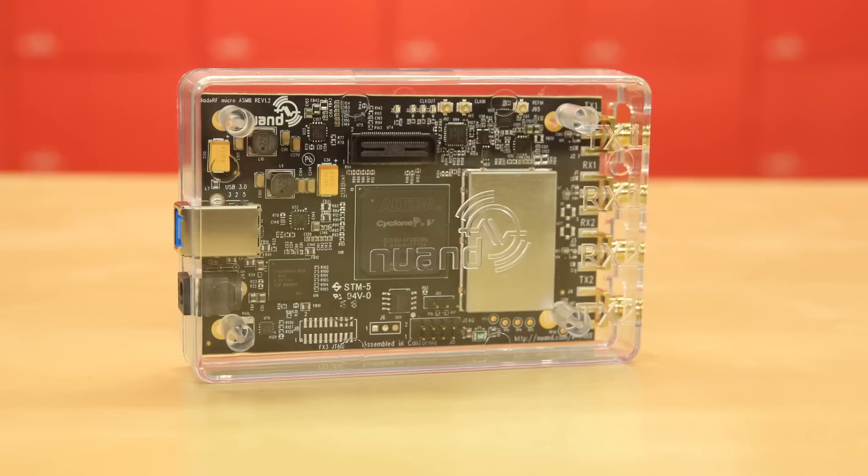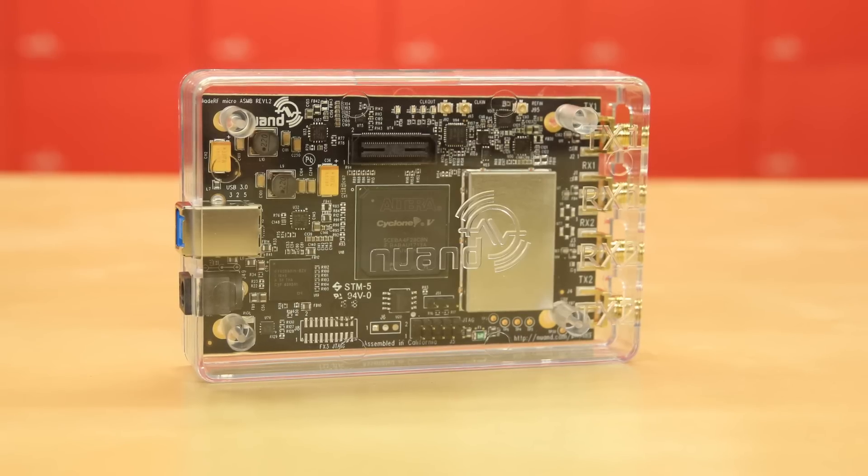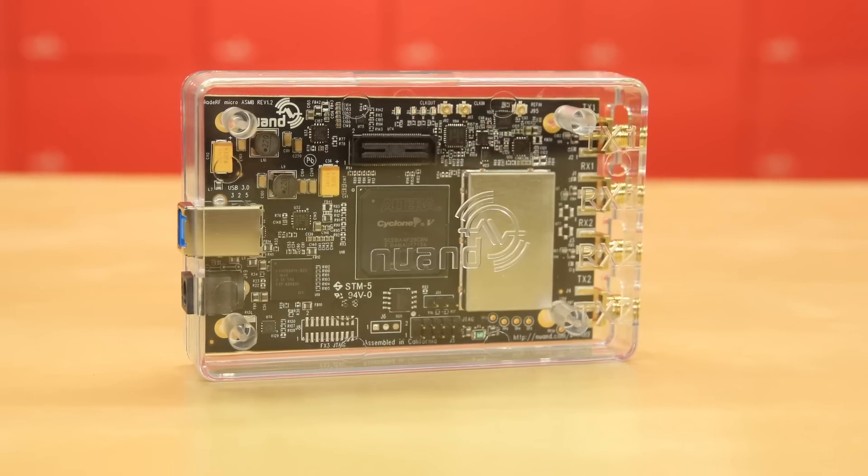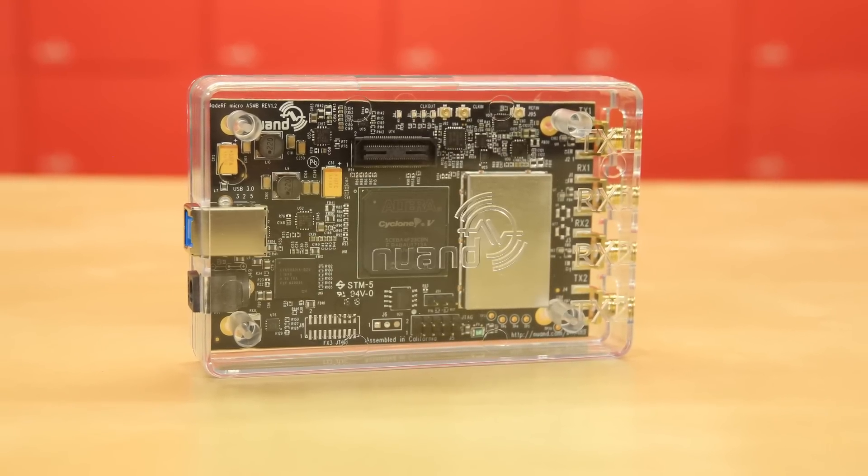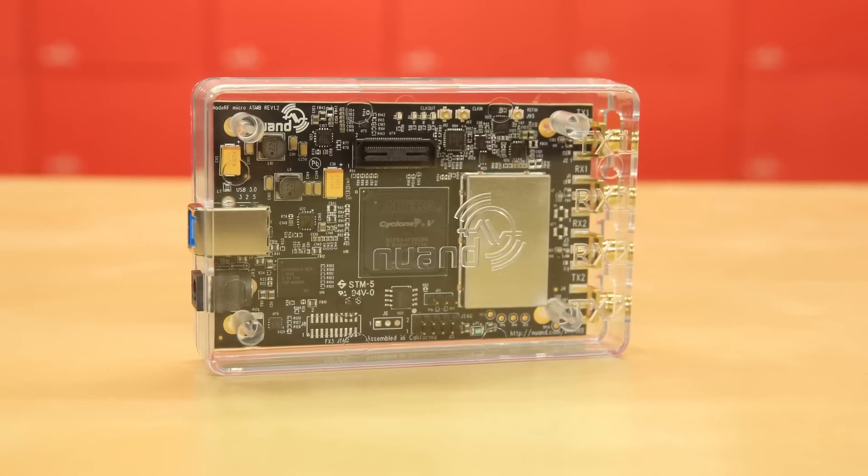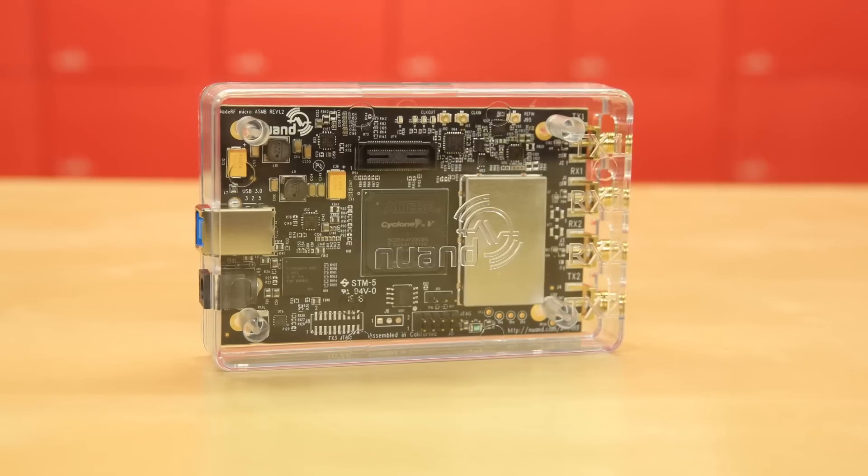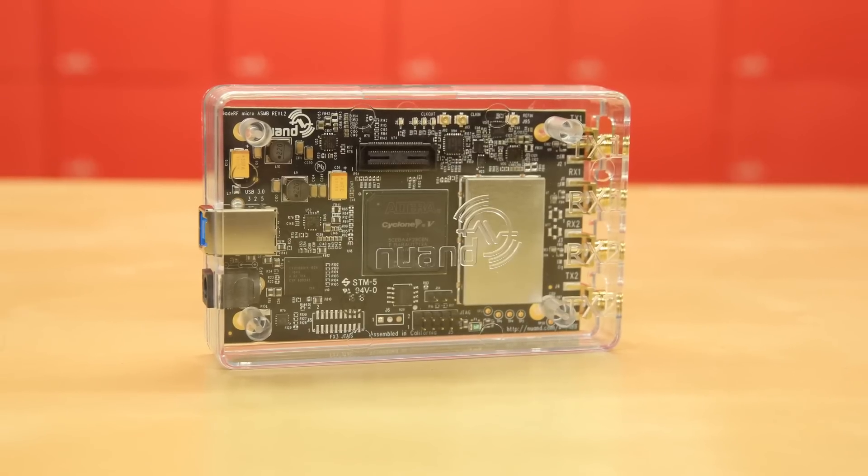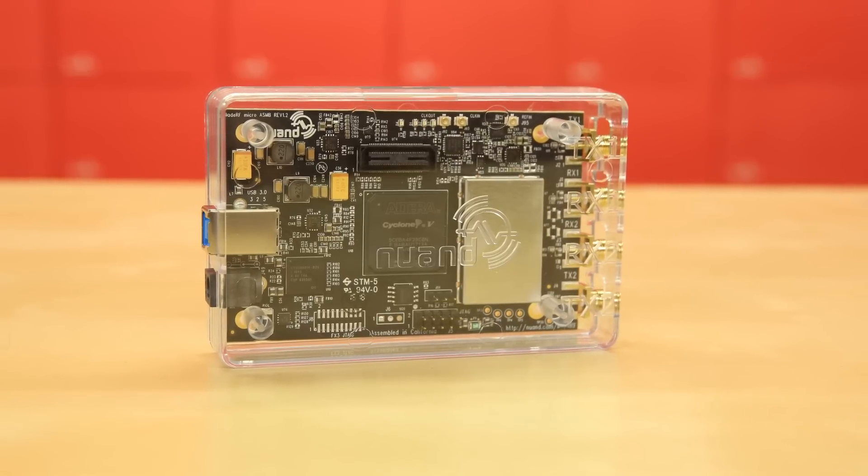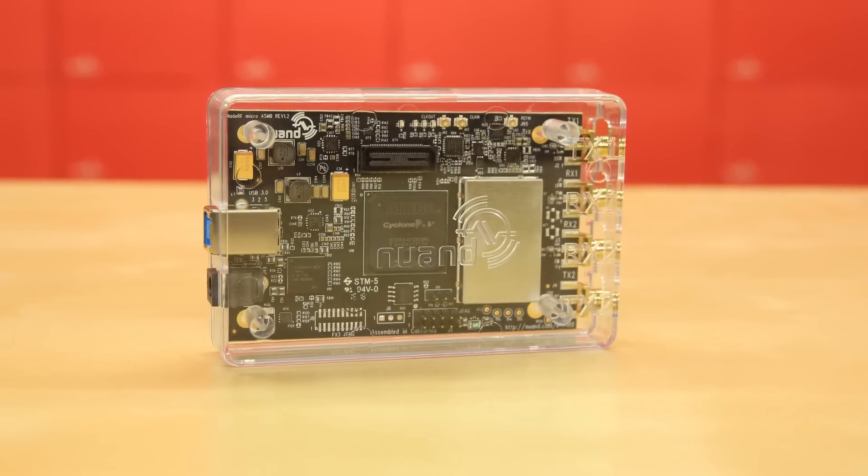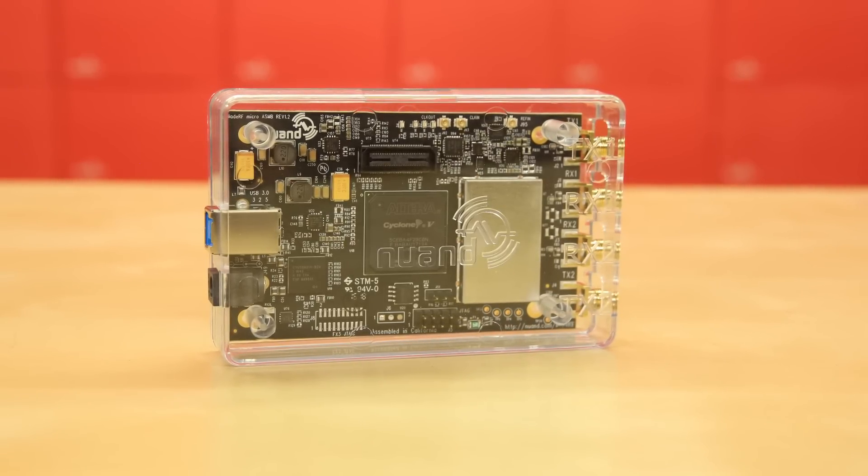And as the final ultimate accessory to your Blade Micro A4, we have this killer carrying case, the ultimate accessory for your endeavors at DEFCON.